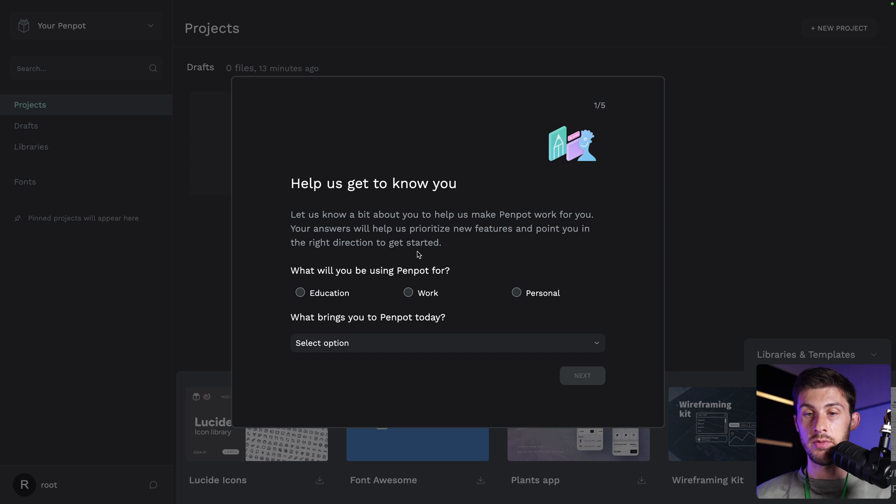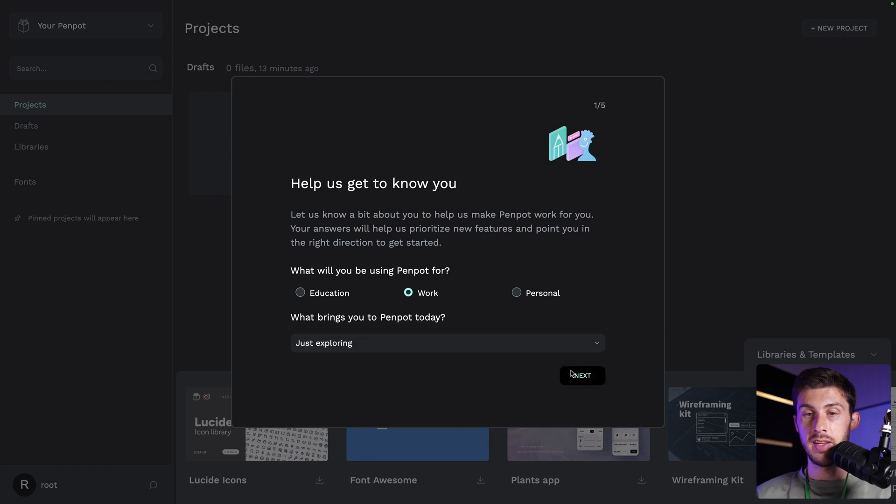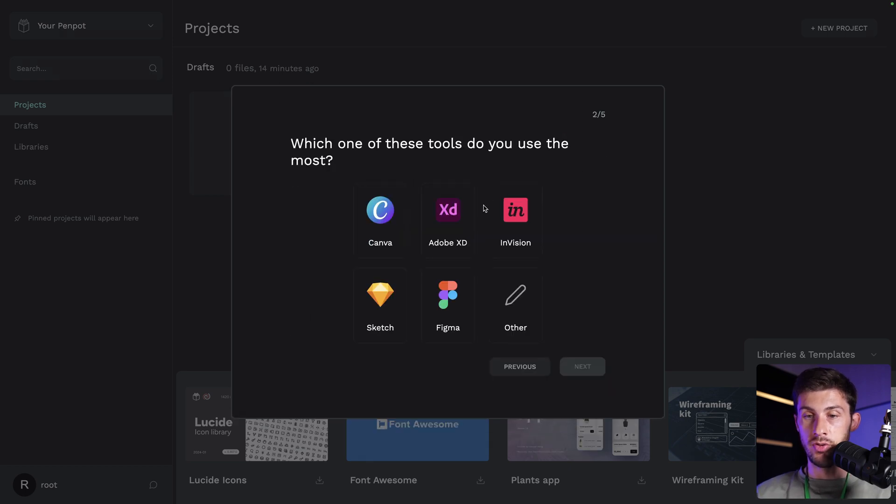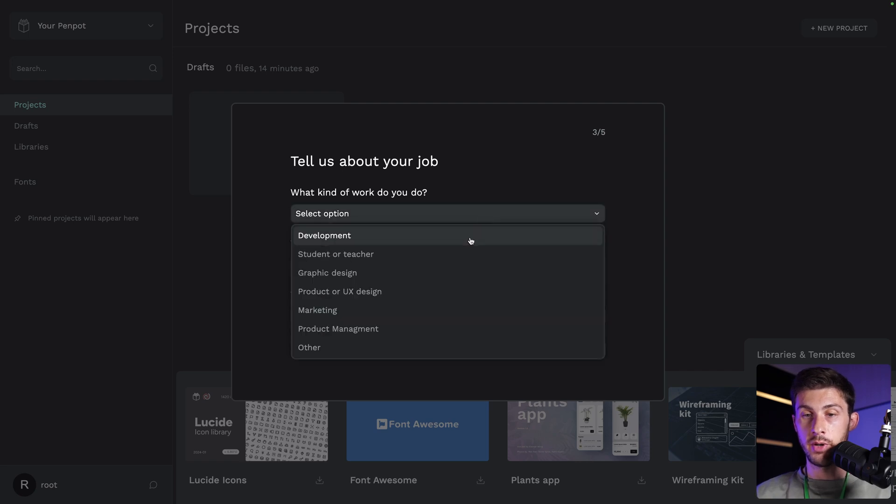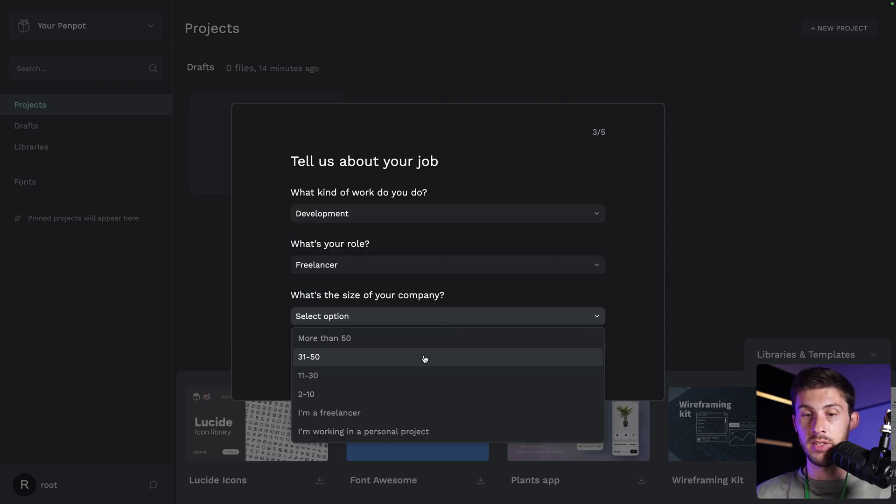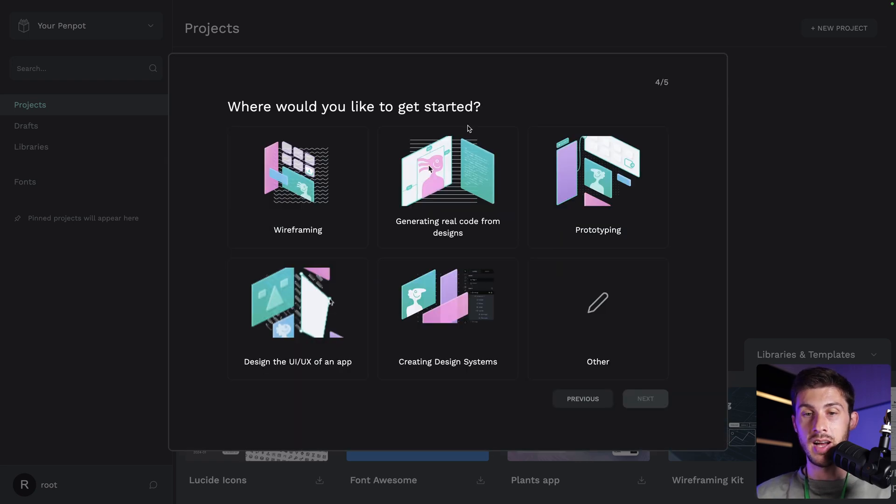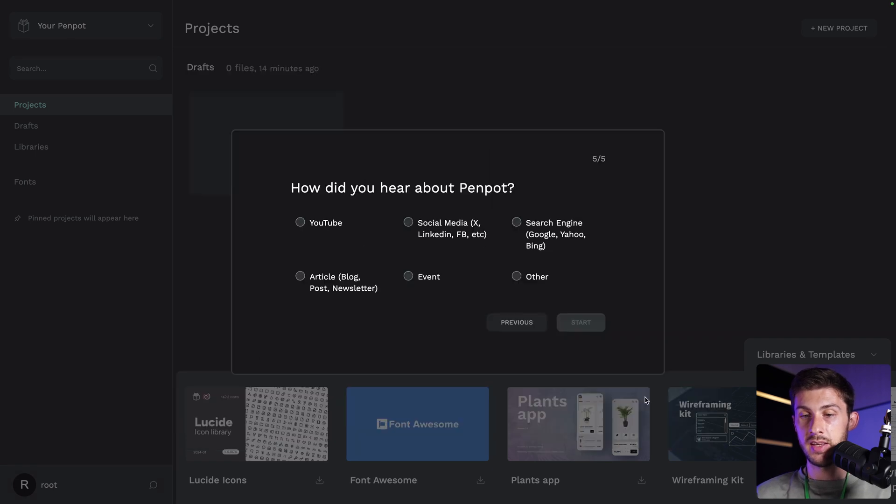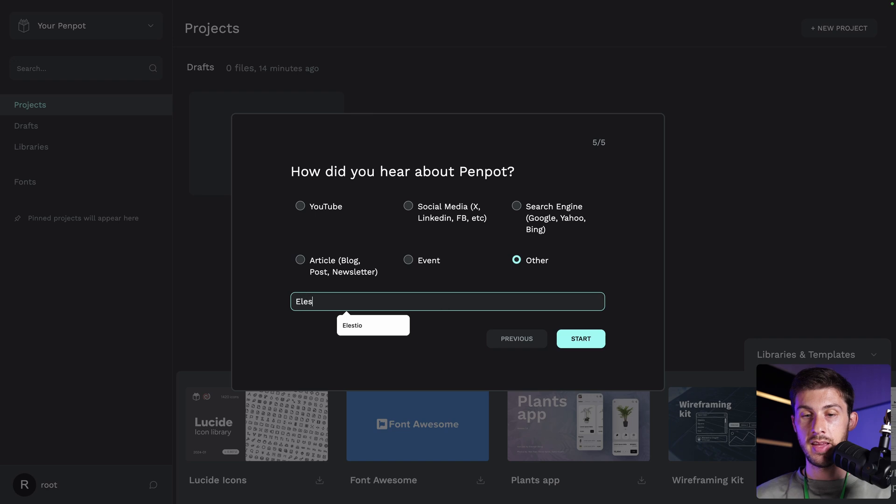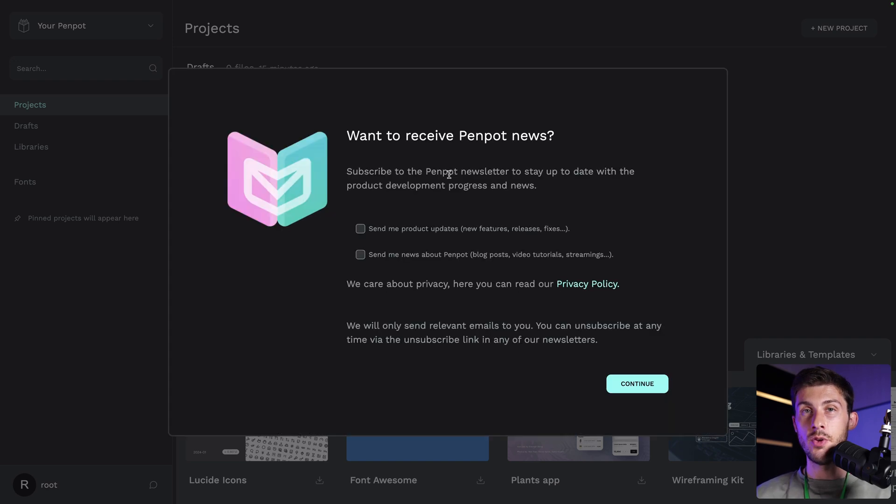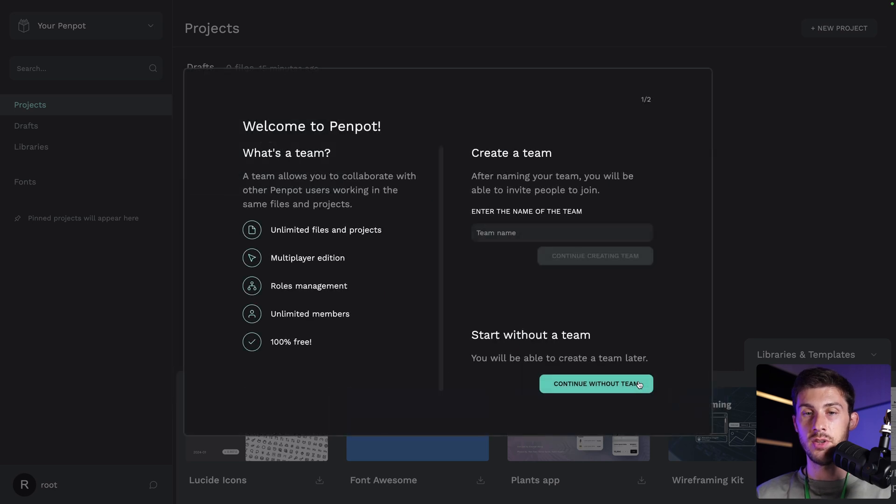The first time you will have to answer to a few questions. Penpot, I will use it for work. I'm just exploring, next. I usually use Figma, next. What kind of work do I do? I will just answer randomly so we can go to the app. I'd like to start with wireframing, next. And I discovered it with ELESTO. Then start. Do you want to receive Penpot news? I will keep this unchecked and then continue.